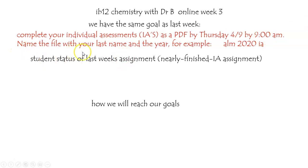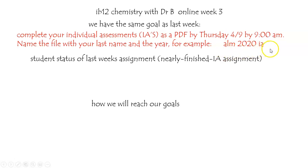Go ahead and name that PDF file with your last name, the year, and the fact that it's an IA. Here's an example of a nice file name. That way I'll know just by the file name who submitted what.